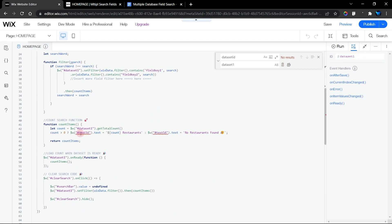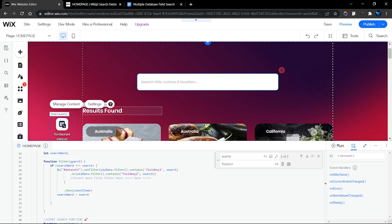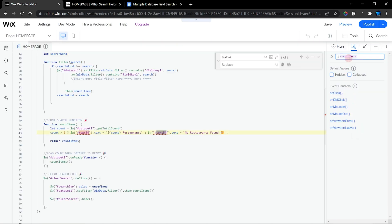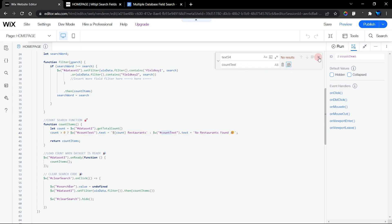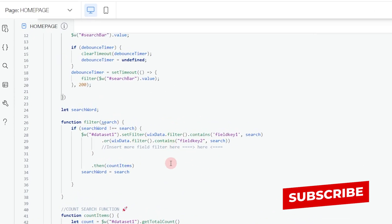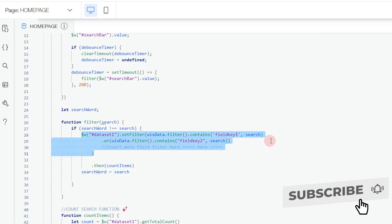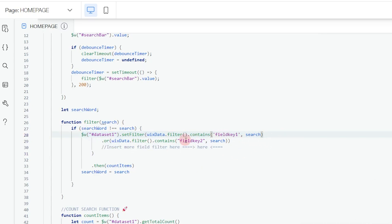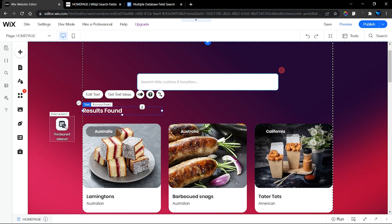We do the same for the count text element — it's called 'text54' in the placeholder code. Find it, and it matches in two places. Go back to the editor where I've given it the ID 'countText', paste that in the Replace section, and replace. Now there are no more errors, but we still need to replace the field keys for each database field.